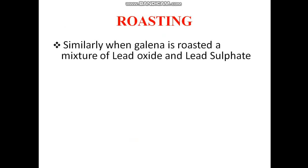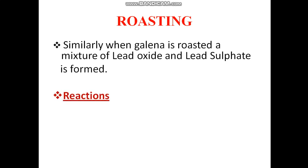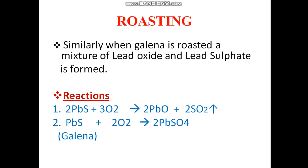Similarly, when galena is roasted, a mixture of lead oxide and lead sulphate is formed. Here is the reaction: lead sulphide (PbS), also called galena, when heated in the presence of air or oxygen, gives lead oxide and lead sulphate. Roasting means heating the ore in the presence of air or excess of air, so when lead sulphide is heated we get lead oxide and lead sulphate.